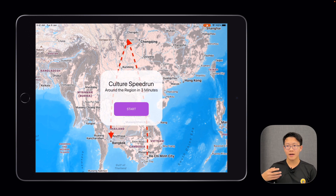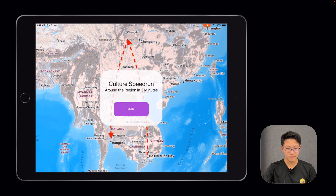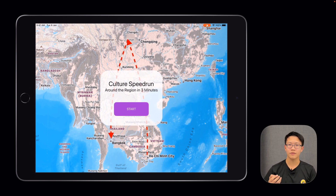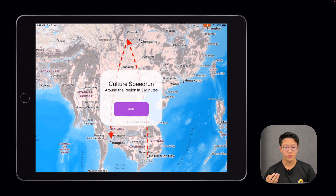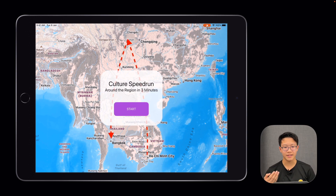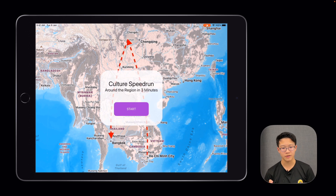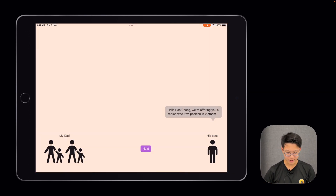So from that, I created Culture Speedrun. The concept is simple — the speedrun is centered around three countries I felt had the largest impact on me, and each country has a mini-game associated with it. The player would have 30 seconds to complete it, similar to how my family would spend two to three years in each country before flying to the next.